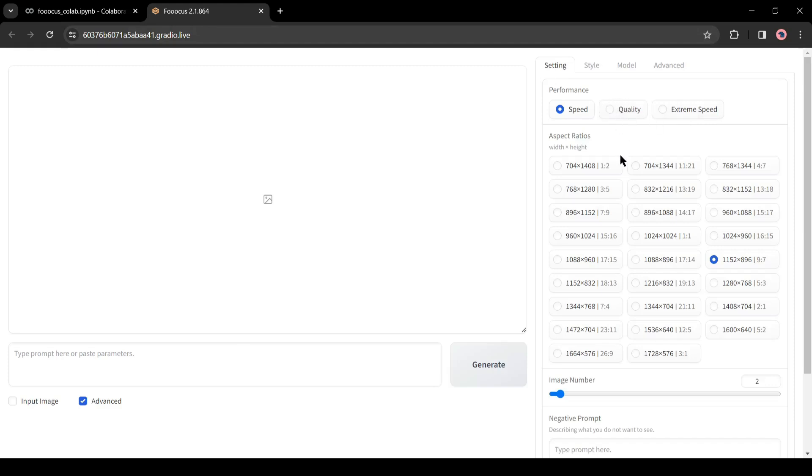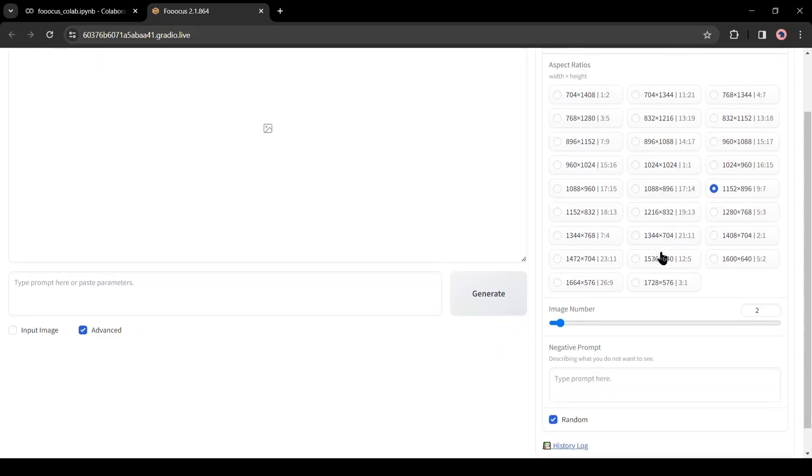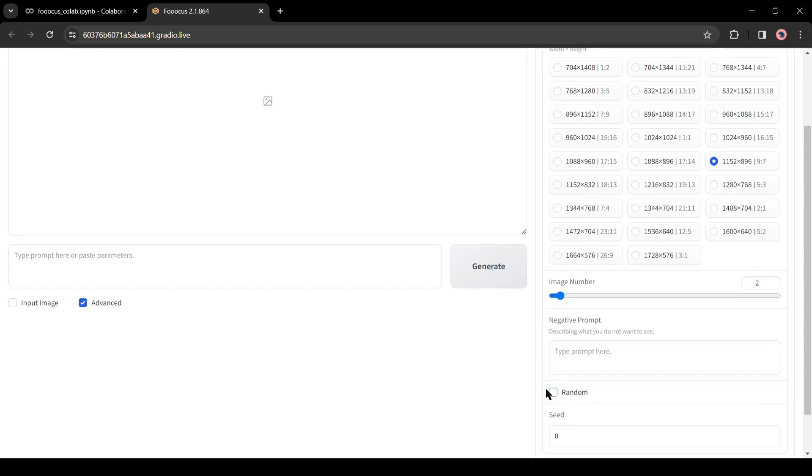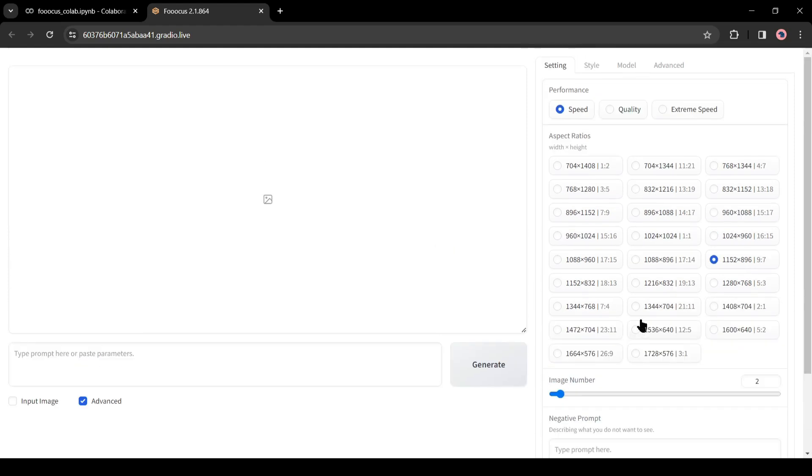First, in the Settings tab, you will find Aspect Ratio. You can generate images in every possible aspect ratio. Then number of images and after that, the negative prompt. Here you can enter what you don't want in your image. And in the last, you will find the seed. And in the top of the tab, you will find Image Quality Performance.